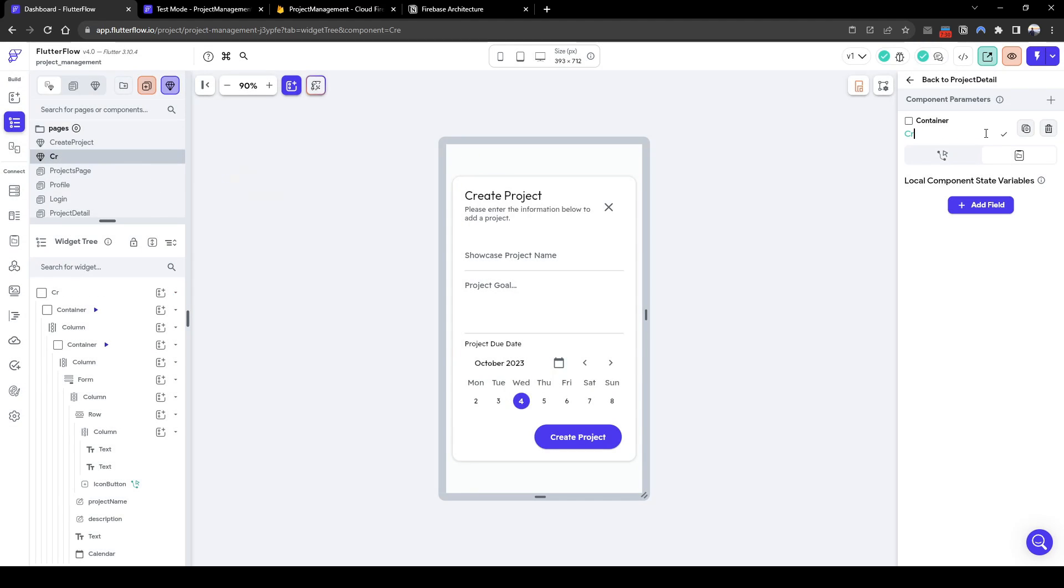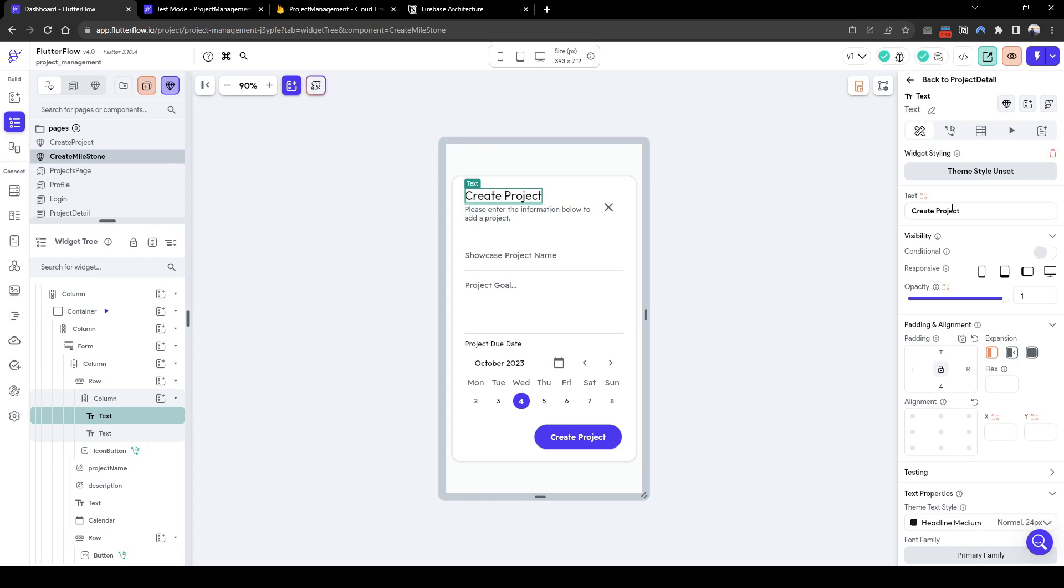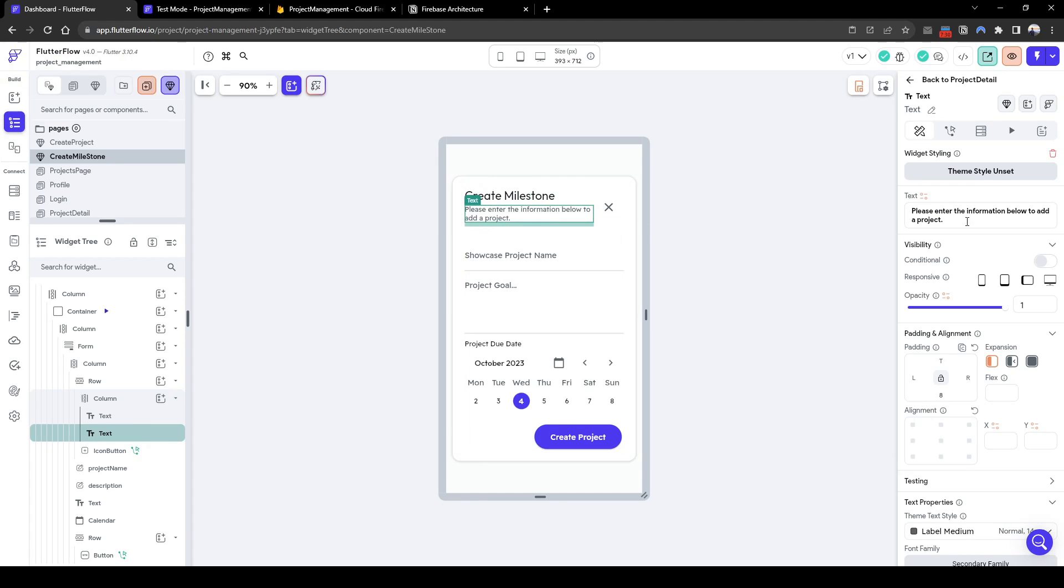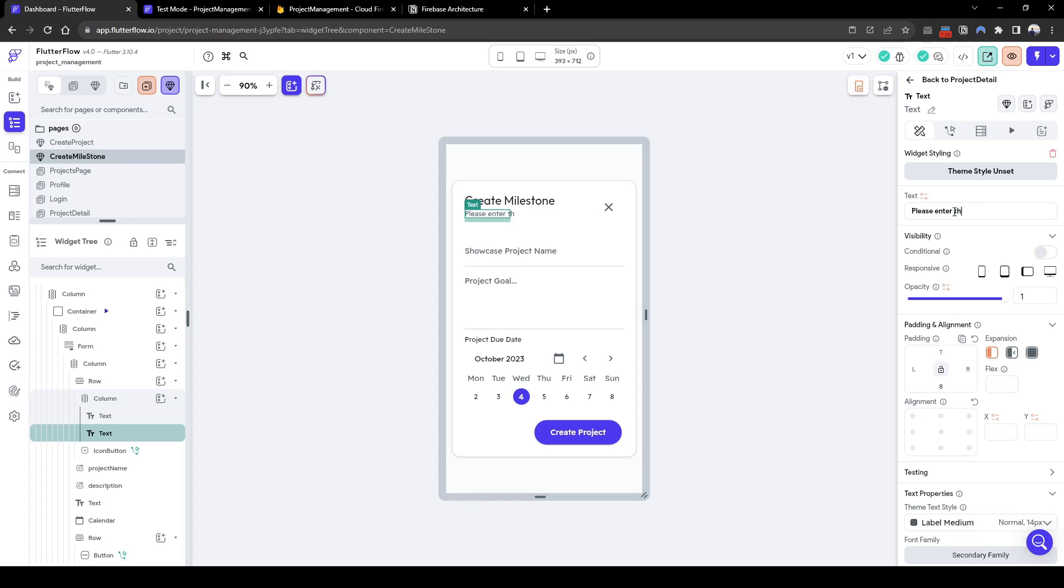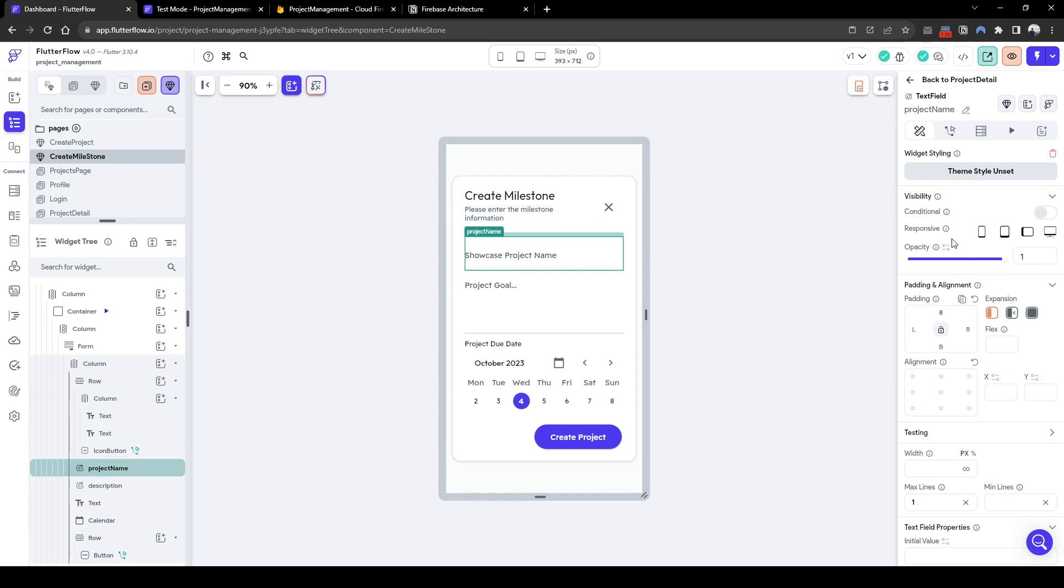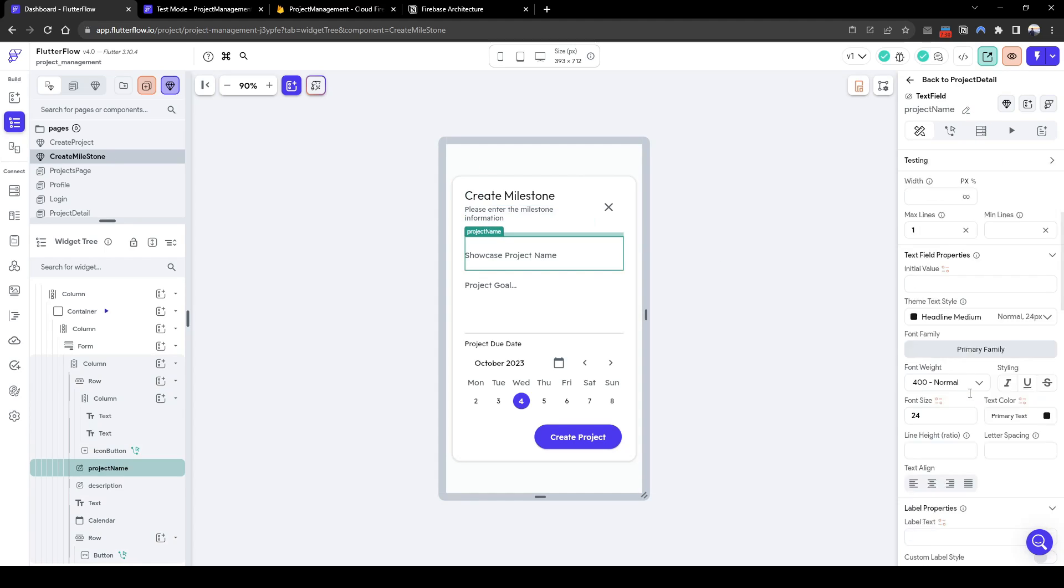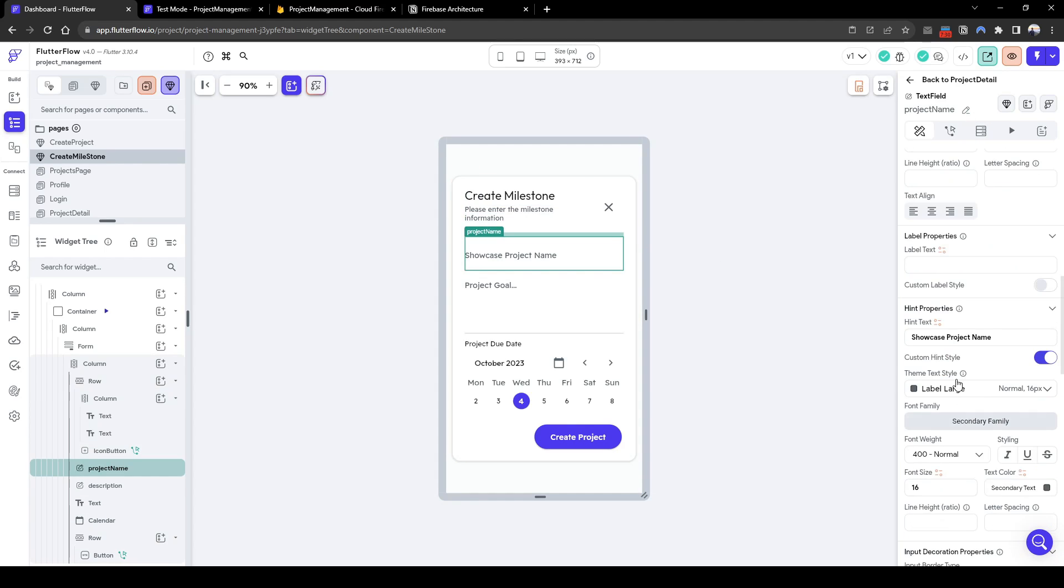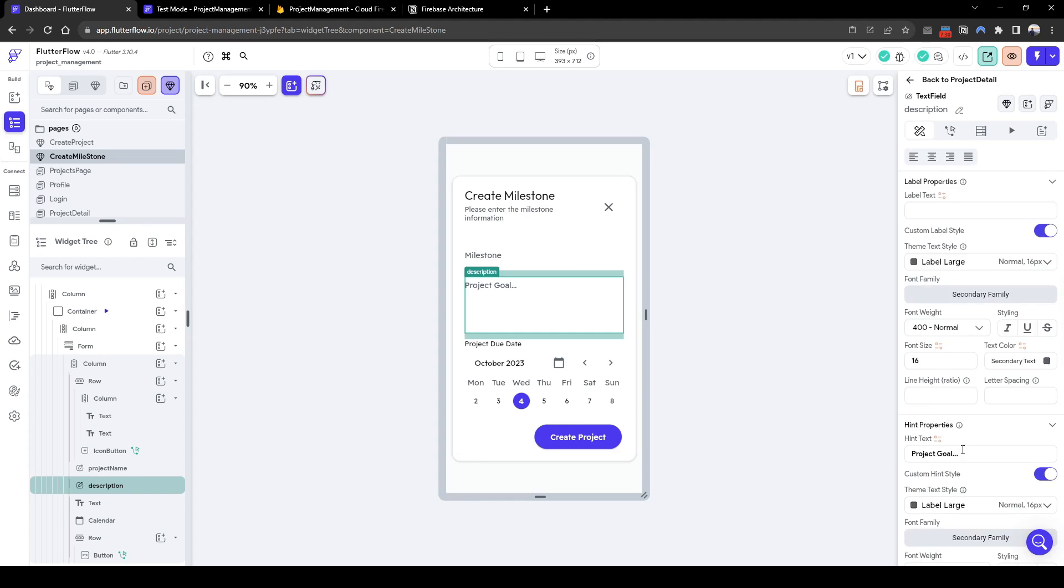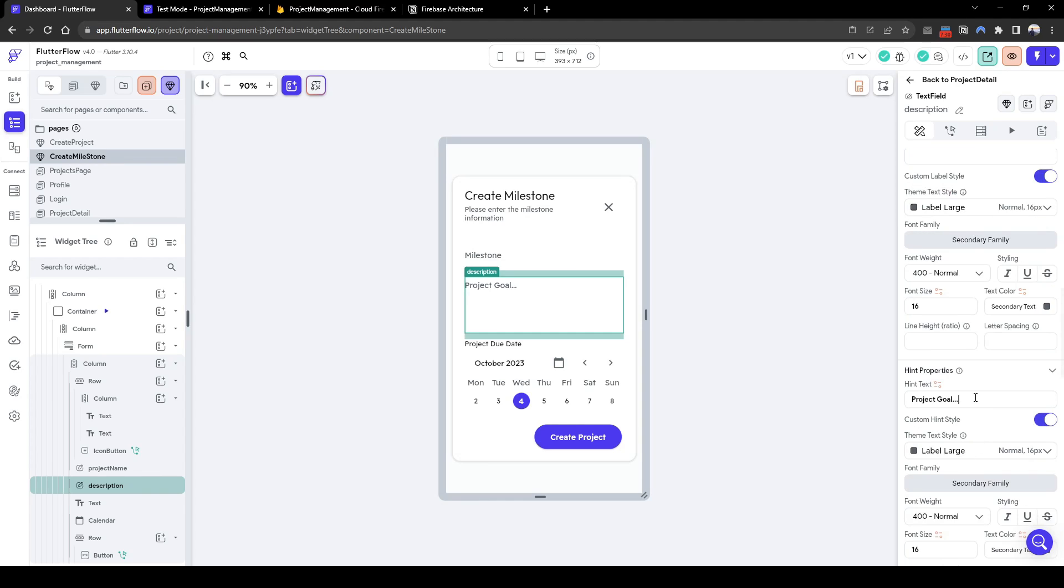Let's quickly change this to create milestone and edit the page. We'll change the title, quickly change the description as well to please enter the milestones information. We're going to edit this hint to say milestone and then change the description to milestone goals.